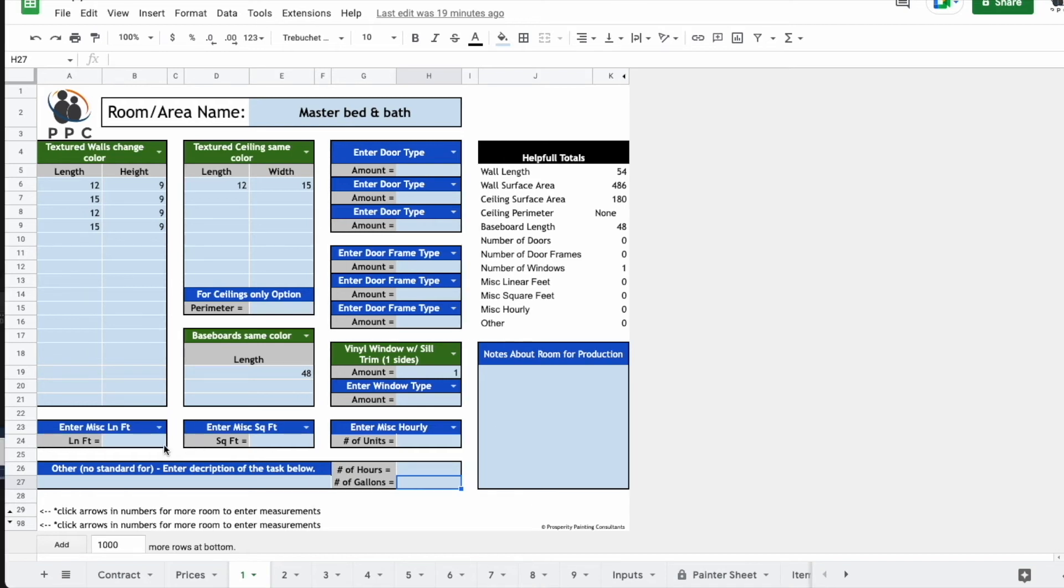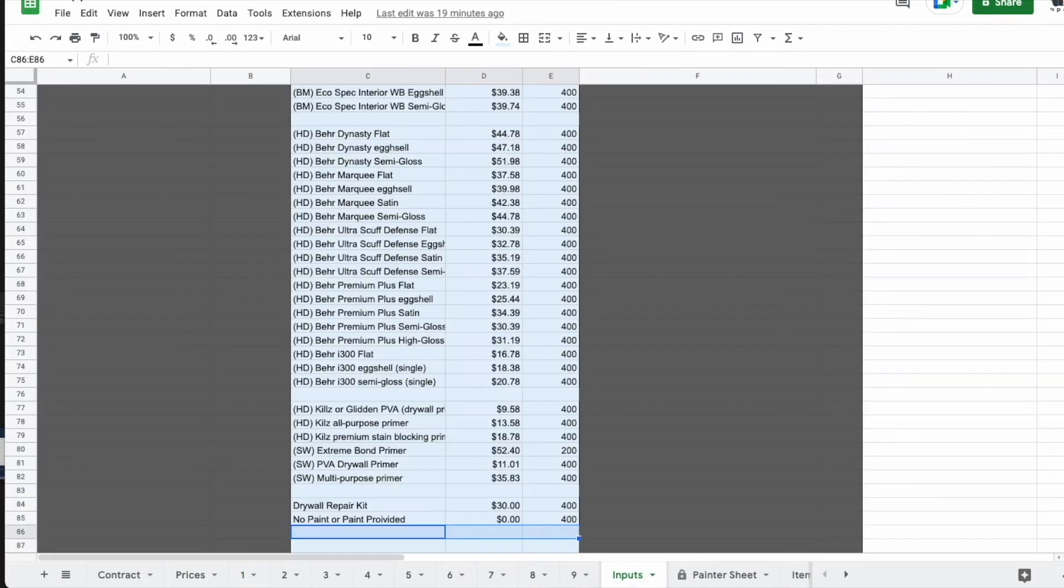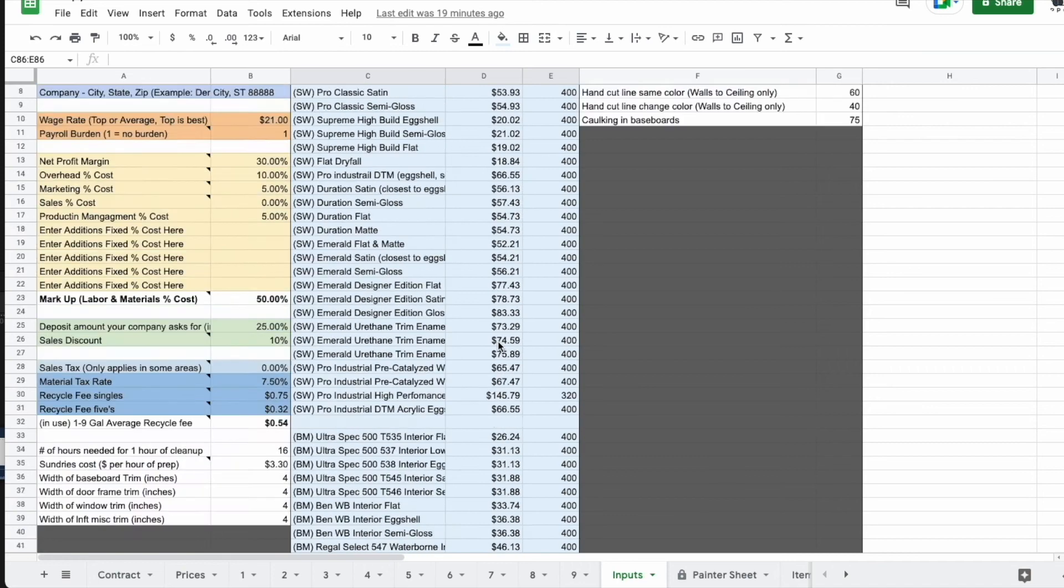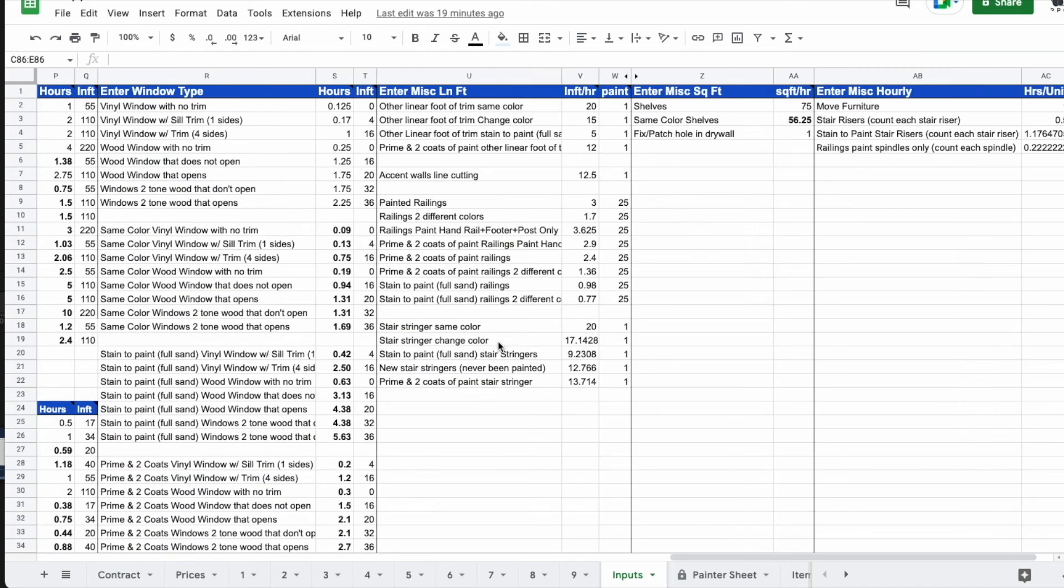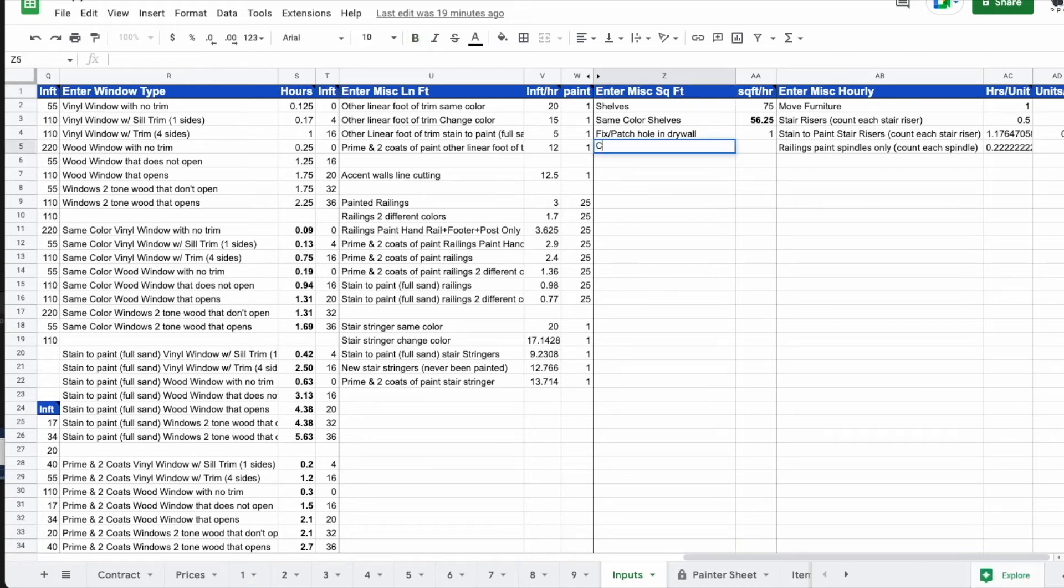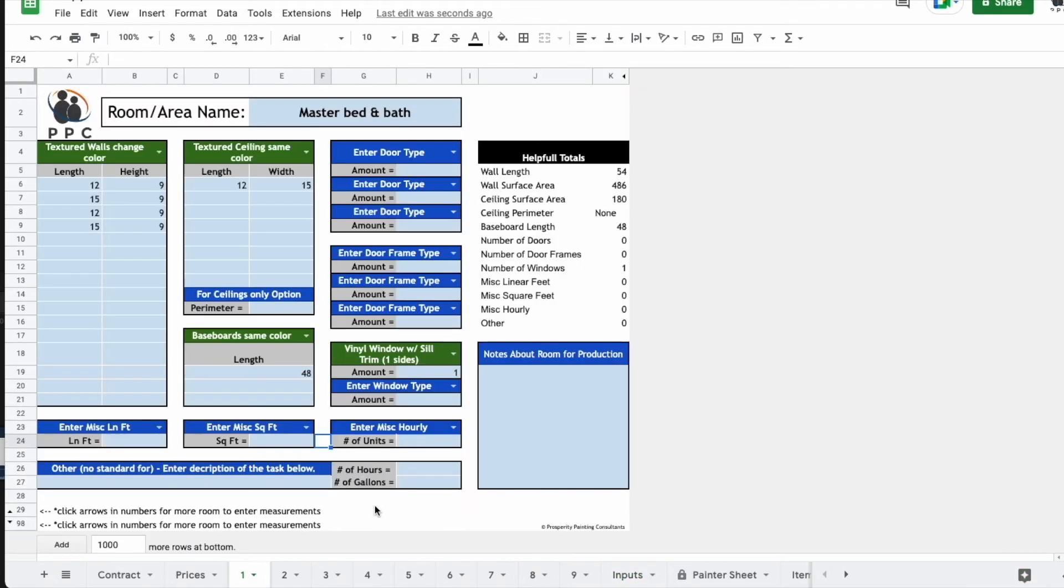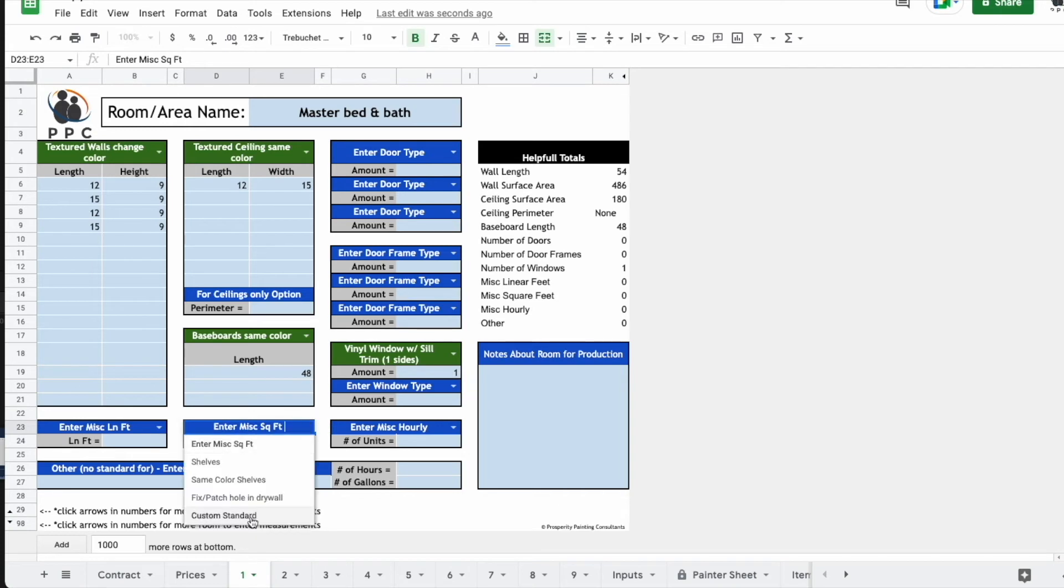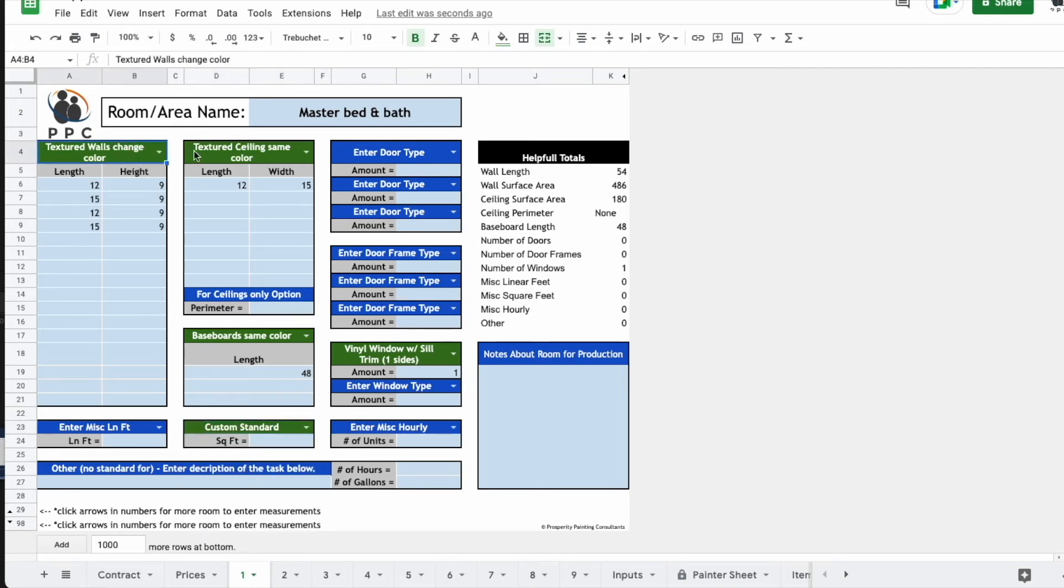And if there was ever a new standard you want to enter, you can put it in the inputs tab over here under the appropriate one. So maybe like this, enter miscellaneous square foot. You can put custom standard and then ask yourself how many square foot could you do an hour. I'll put 25 and now it'll be incorporated in the sheet. So if we go to our miscellaneous square foot, it's now there and you could make a new wall or ceiling door standard. It'll all work if you just put it in the inputs page.